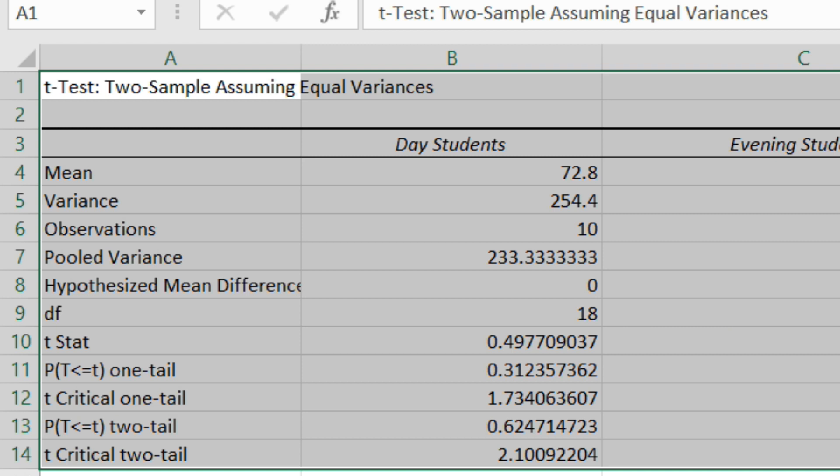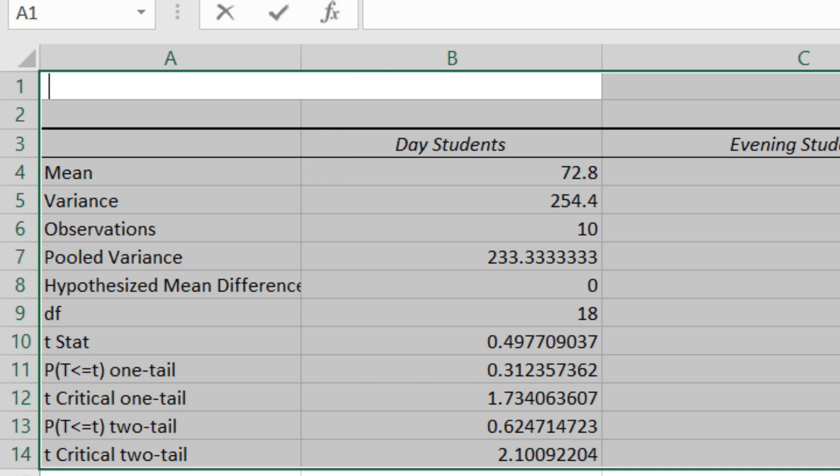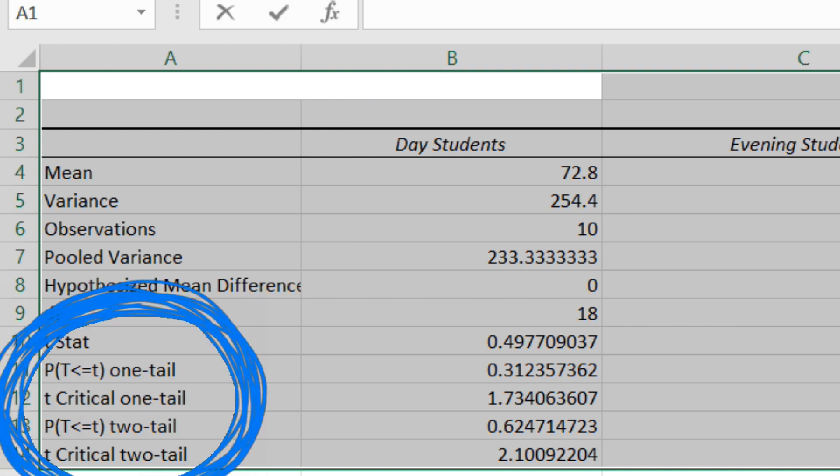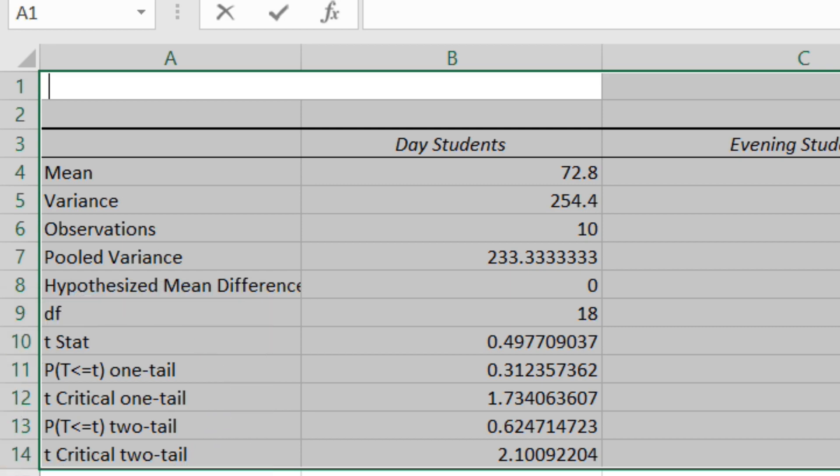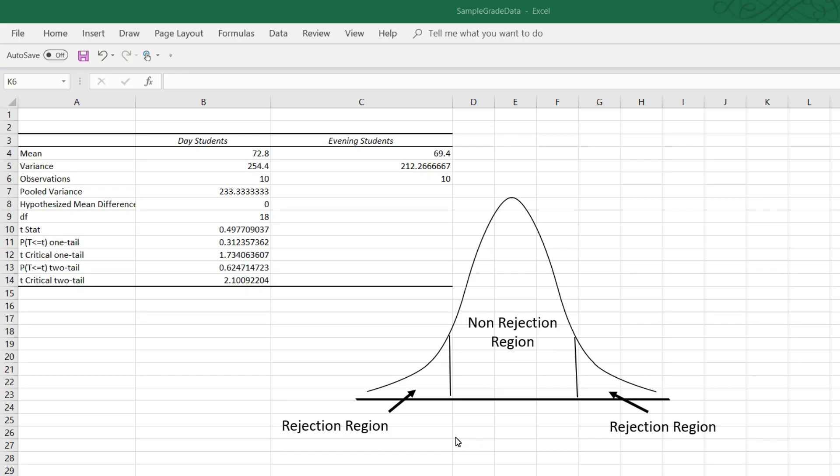Now, we can use the critical value approach or the p-value approach. Both are shown here. Let's start with the critical value approach. We set this up as a two-tail test, so the critical values are plus and minus 2.1009.